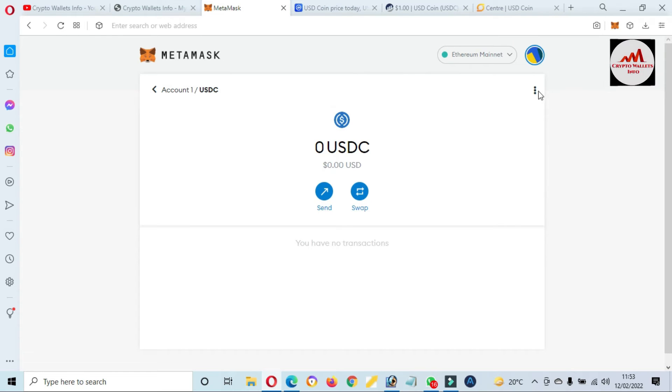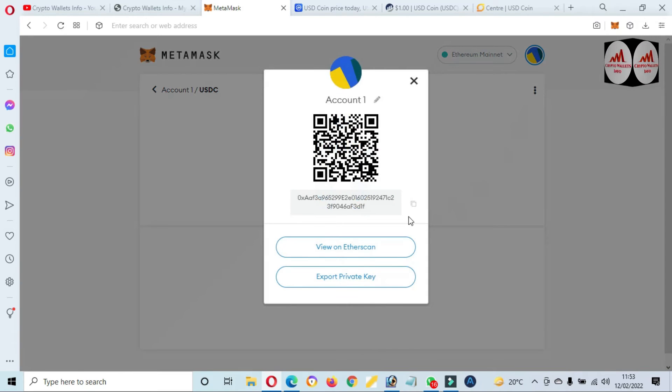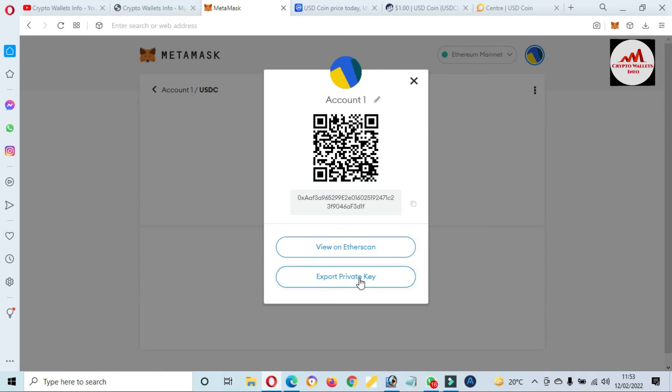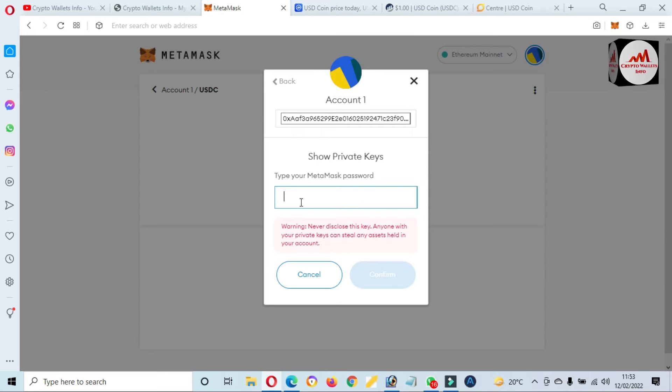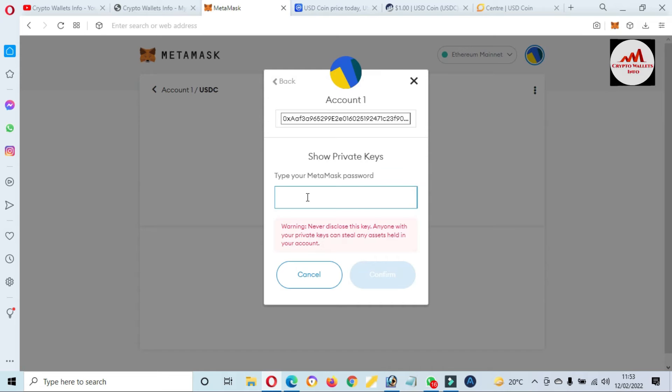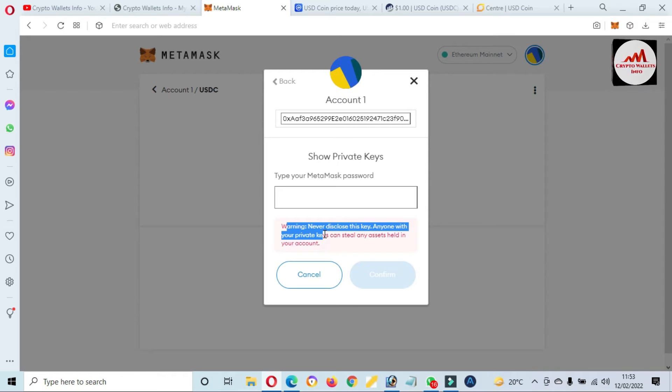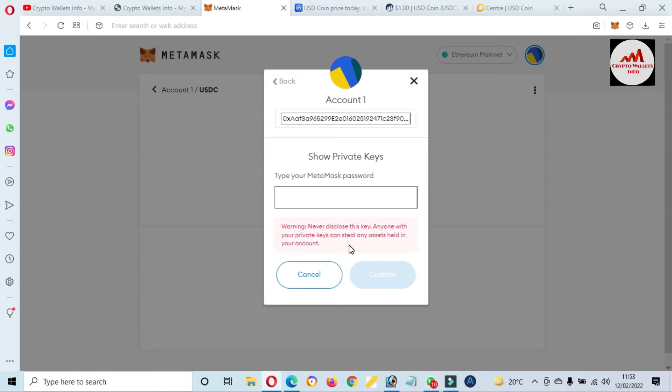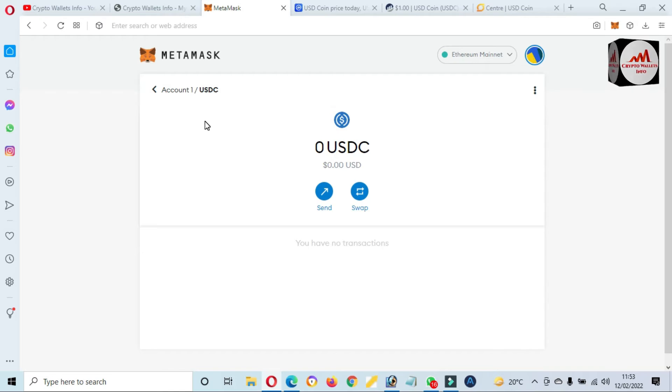After adding any token, you just simple click on this wallet, then click on three dots. You can see here three dots. Then click on Account Details and after that Export Private Key. Type your MetaMask wallet password here, and then you will get or find your private key of your wallet. Before finding this private key, must read the warning: never disclose this key. Anyone with your private key can access your funds. So yes, I hope you properly understand how can you add USDC token in your MetaMask wallet on ERC-20.